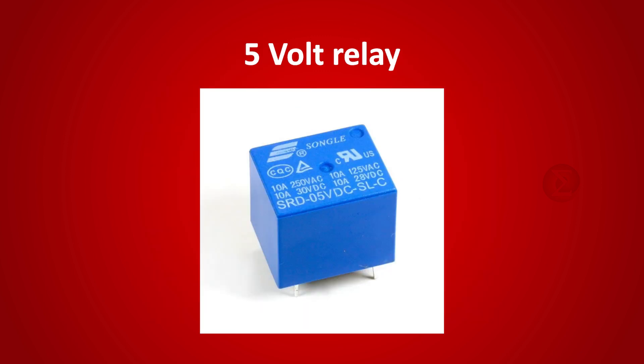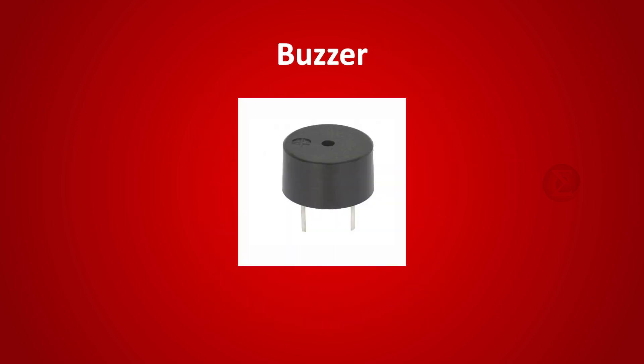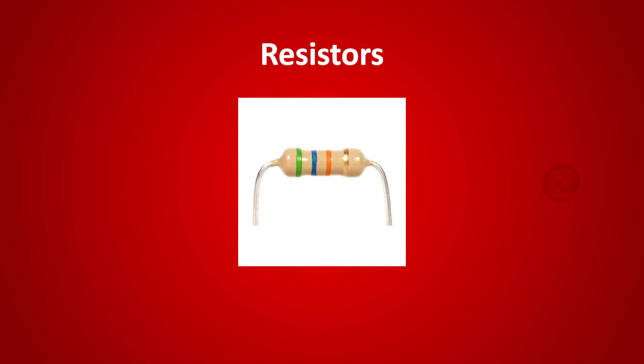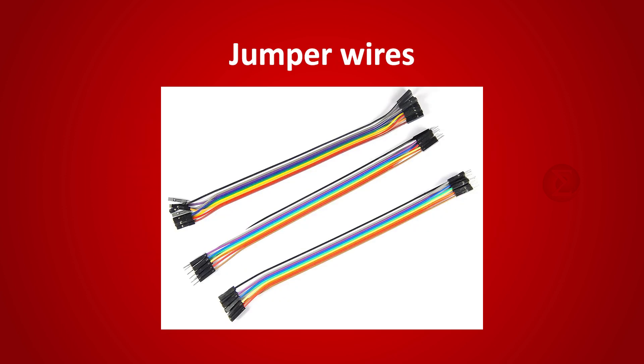A 5V relay to turn on and off water supply, BC548 transistor to drive the relay, a buzzer to indicate hands are washed, and an LED to indicate 20 seconds time. Apart from this, you need some resistors, a breadboard, and a few jumper wires.